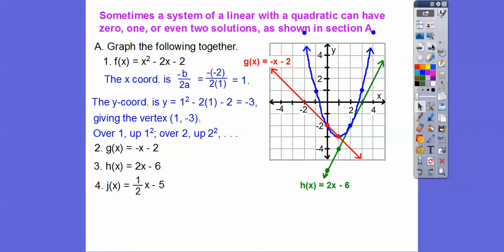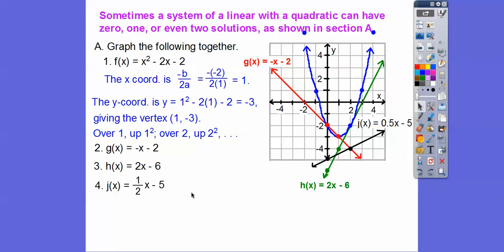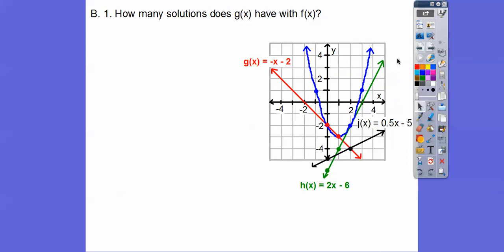Finally, j(x) = ½x - 5 (also written 0.5x - 5) in black. The y-intercept is at -5 and the slope is ½, so go up 1 over 2. The book wrote 0.5x - 5, which is the same as ½x - 5.